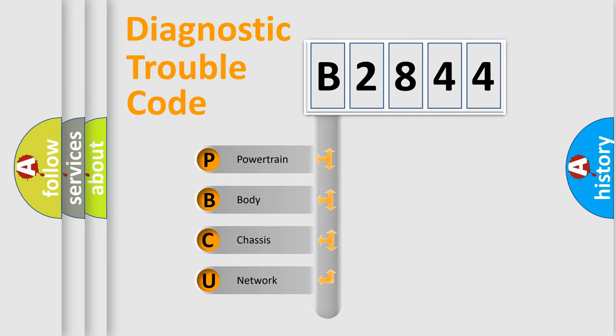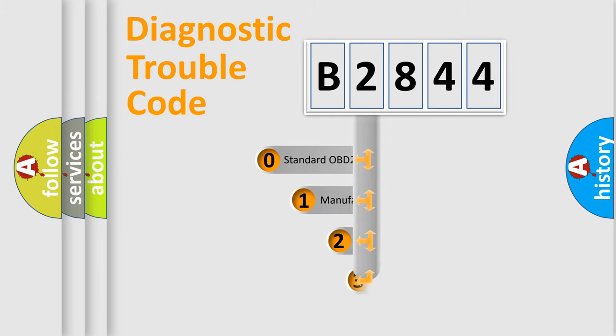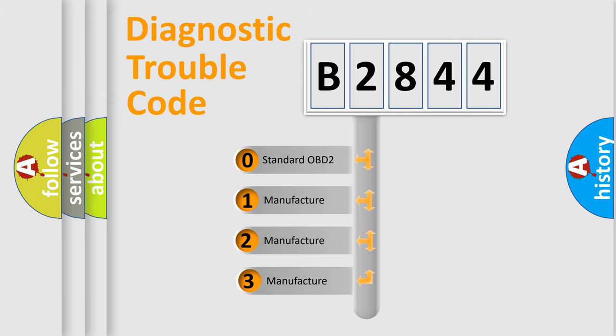We divide the electrical system of automobiles into four basic units: Powertrain, Body, Chassis, and Network. This distribution is defined in the first character code.